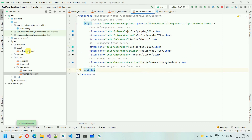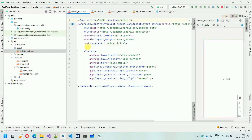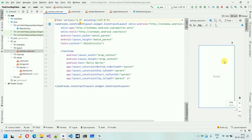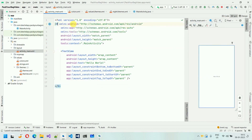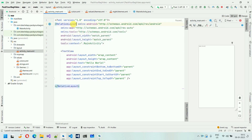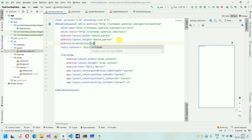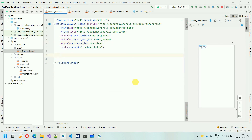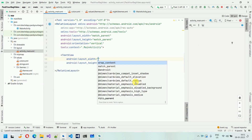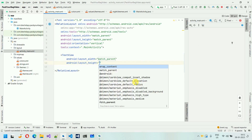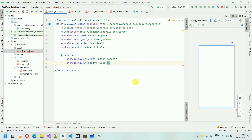First thing, we have to move into this activity_main and go to the split section. So first thing I'm going to do is remove this ConstraintLayout and change this to RelativeLayout, and I'm going to change the orientation to vertical. Next thing, we are going to put a TextView over here. Let me just remove this 'Hello World'. So I'm going to put a TextView, the width will be match_parent, and the height will be 80dp.